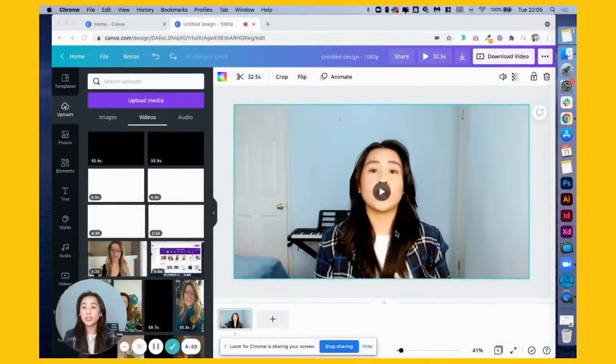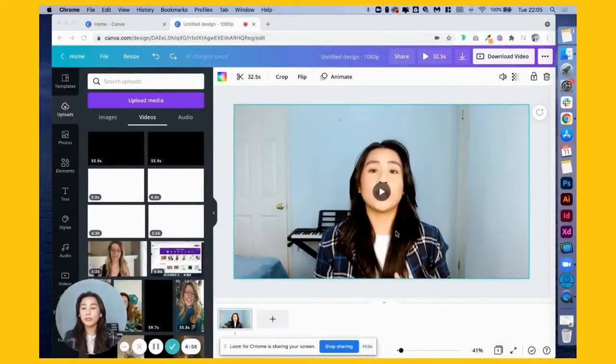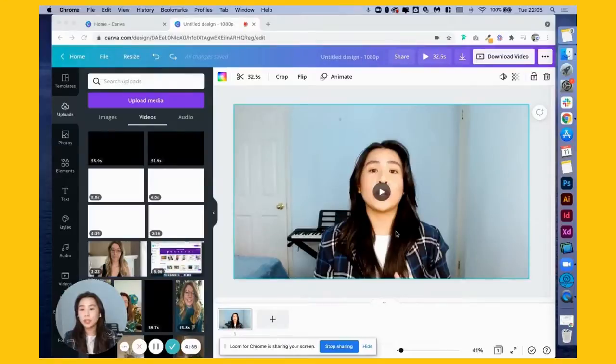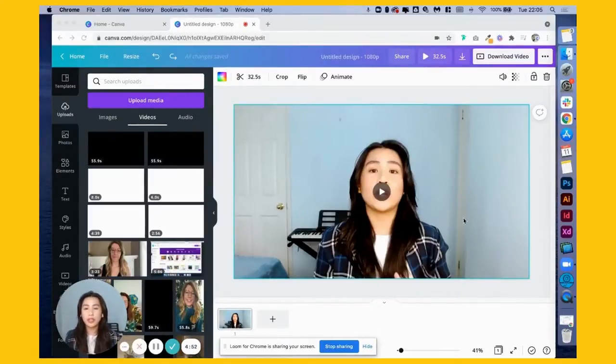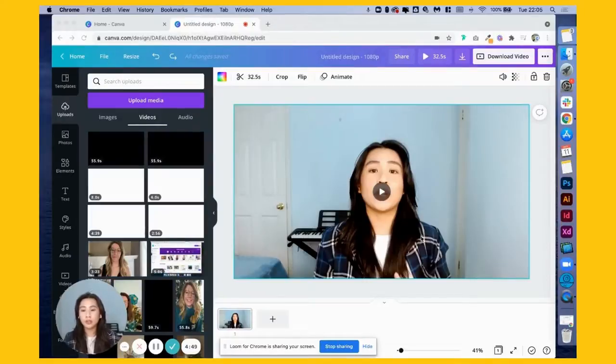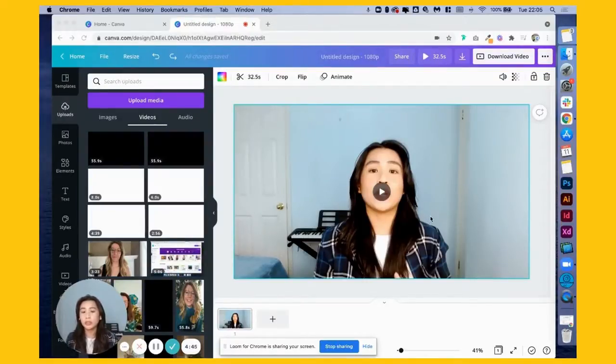Okay, so now let's try using Canva to combine and merge video clips. I have here our video, and one perfect example of merging videos is when you want to add your intro and outro to your videos.